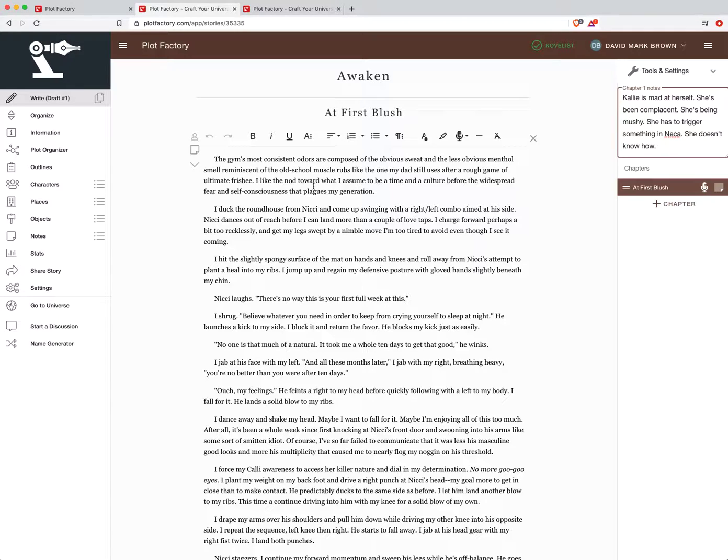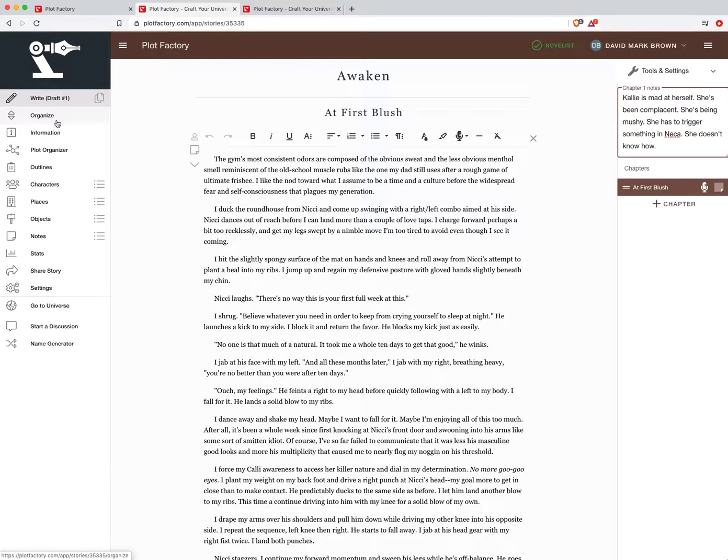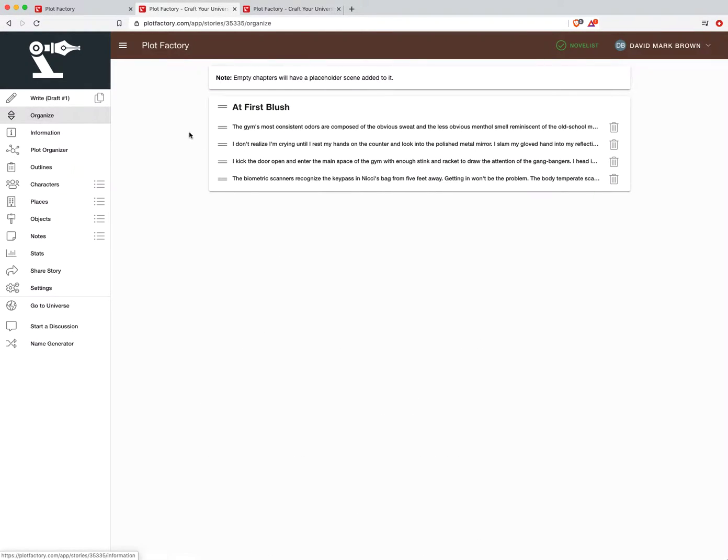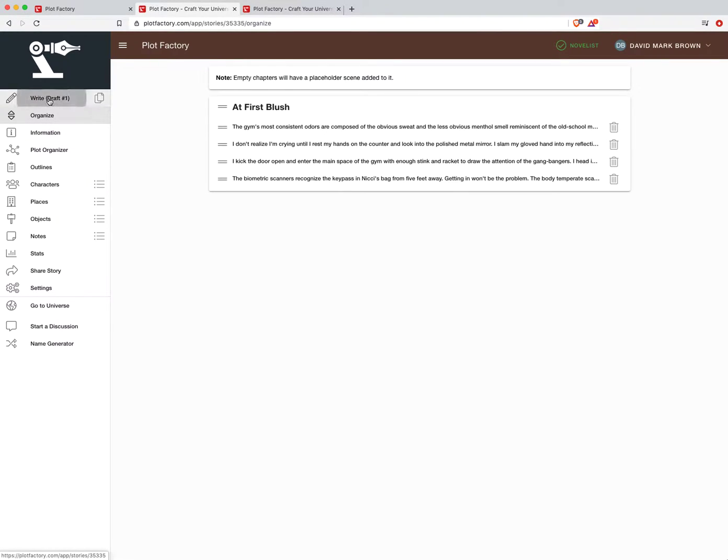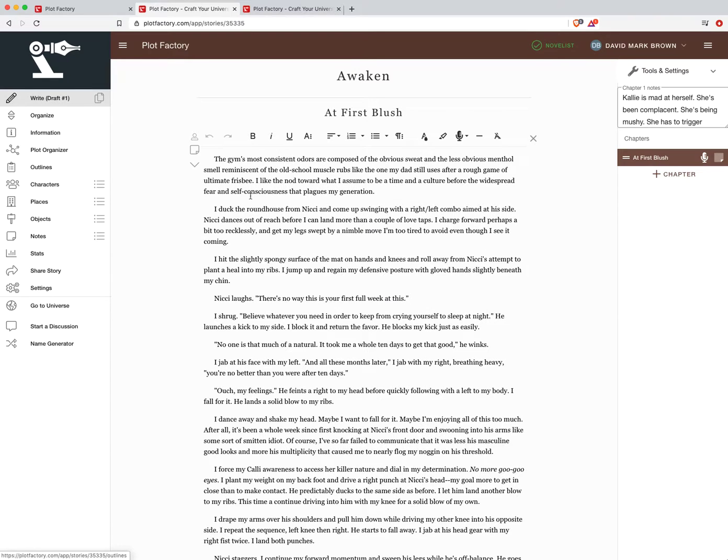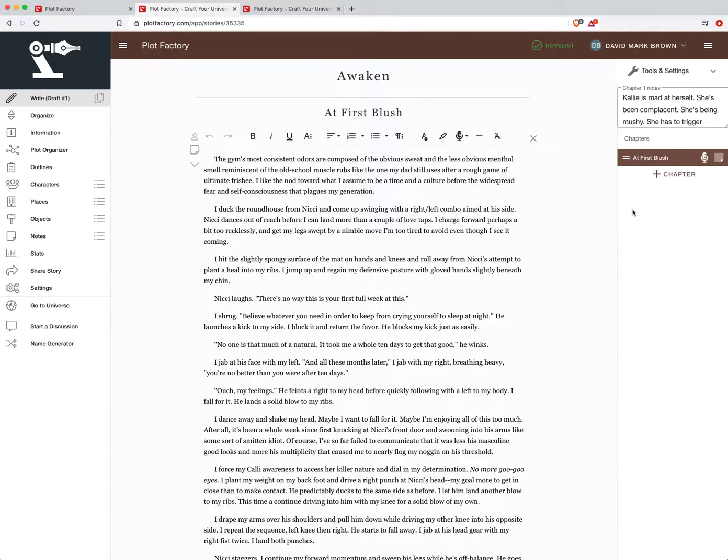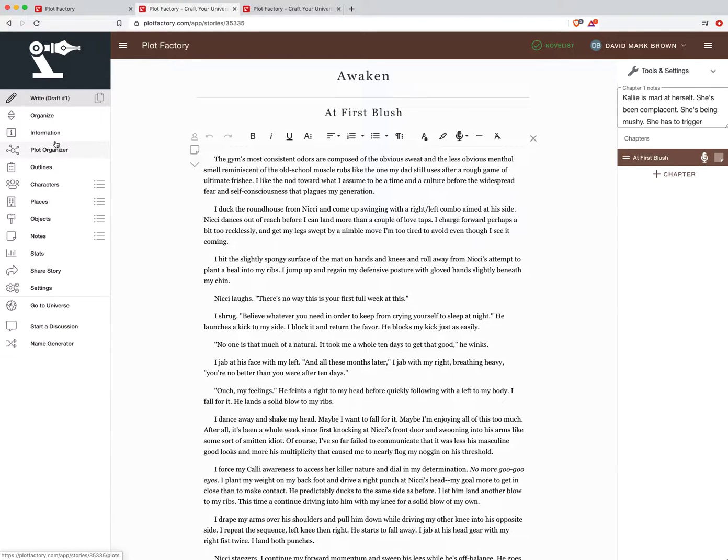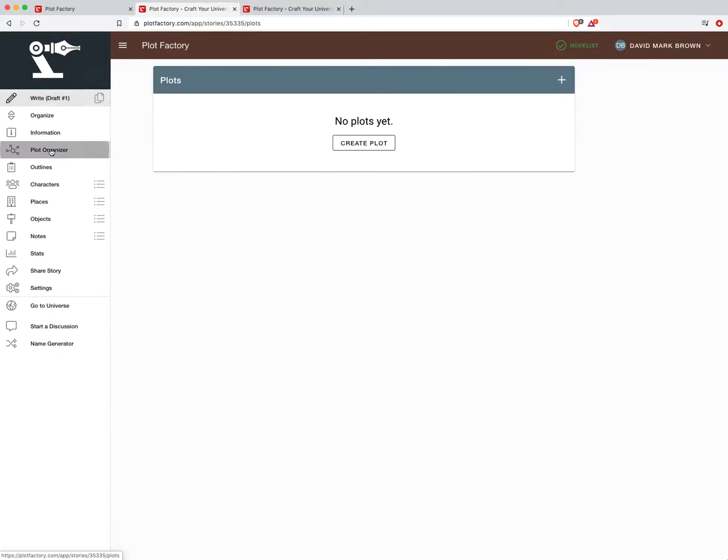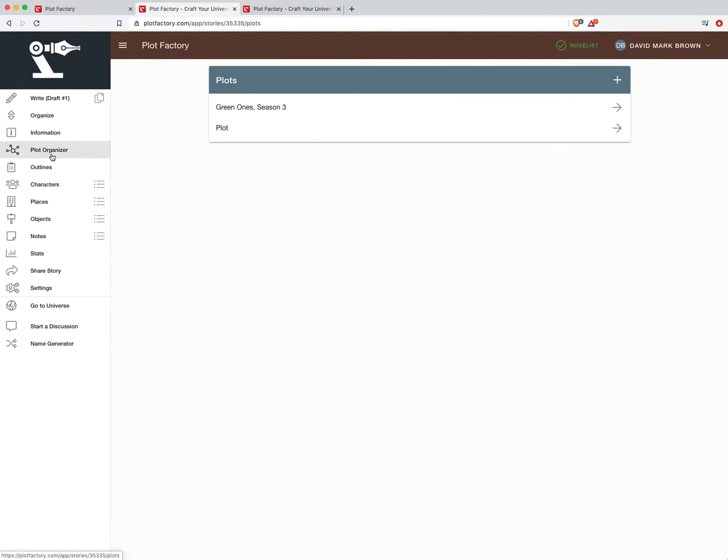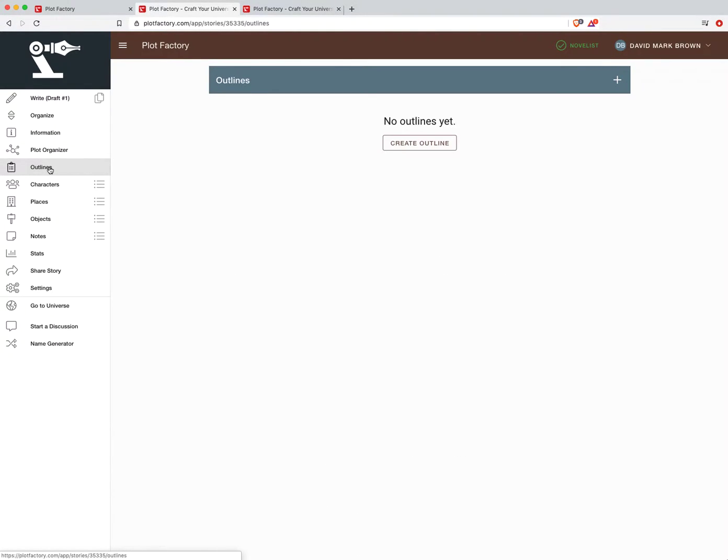From here we're just going to jump immediately over into this left bar that shows where we can organize things. This feature is moving your actual scenes of your narrative content around. That is going to move over to here so that you can utilize this without having to jump out of your editor. But for our purposes in outlining and creating beats we've got two main options: this first one called the Plot Organizer and the second one Outlines.